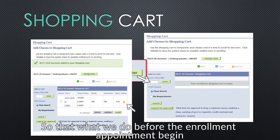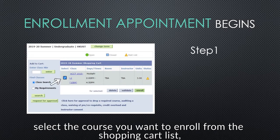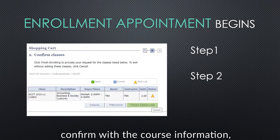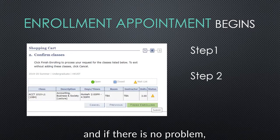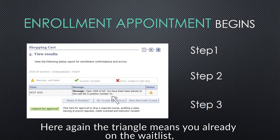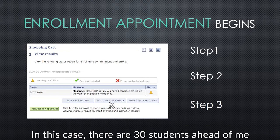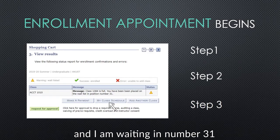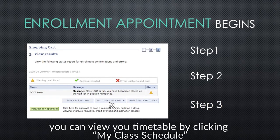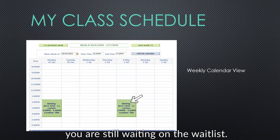So what do we do before the enrollment appointment begins? When the enrollment appointment starts, select the course you want to enroll from the shopping cart list, click Enroll, confirm with the course information, and if there's no problem, remember to click Finish Enrolling and you will see the results. Here again, the triangle means that you are already on the waitlist, and you can see your position number here. In this case, there are 30 students ahead of me and I am waiting at number 31. After enrolling in the course, you can view your timetable by clicking My Class Schedule. So here is your timetable.